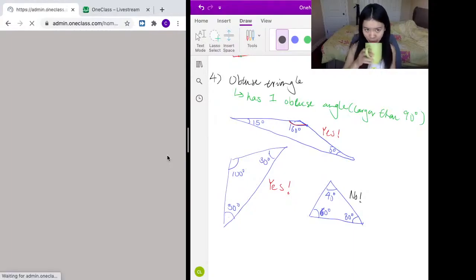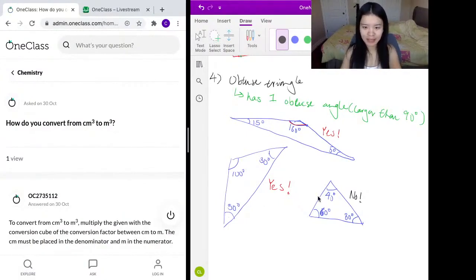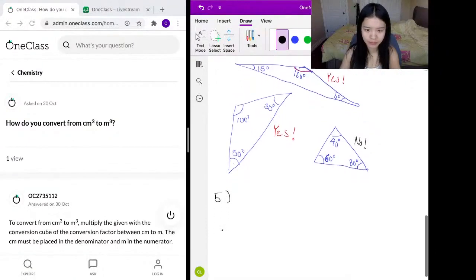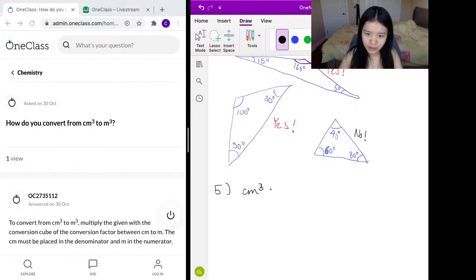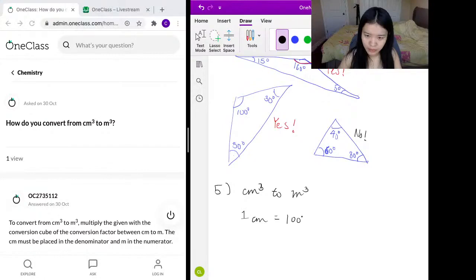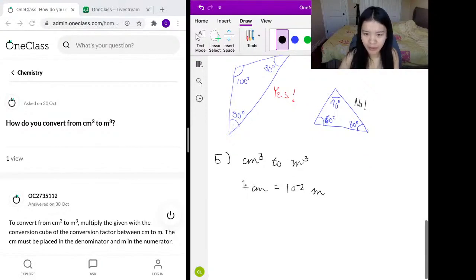We're going to move on to our next example. The next example is: how do you convert from centimeters cubed to meters cubed? We know that one centimeter is equal to one over a hundred meters — that is, a hundred centimeters equals one meter, or one centimeter equals 1/100 of a meter.